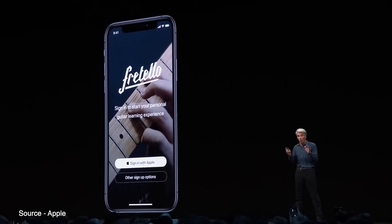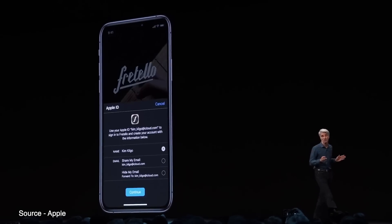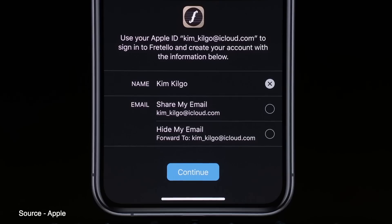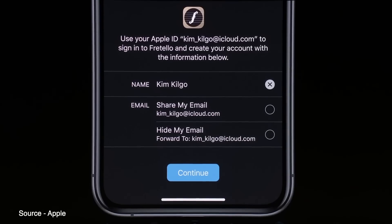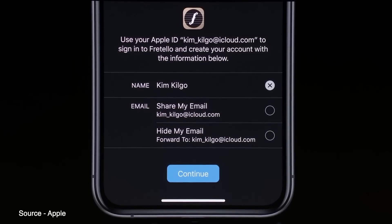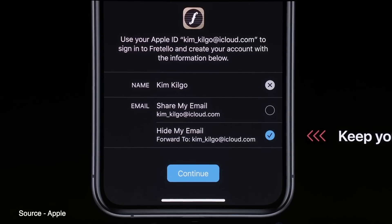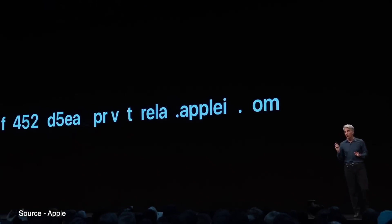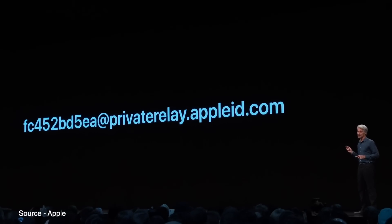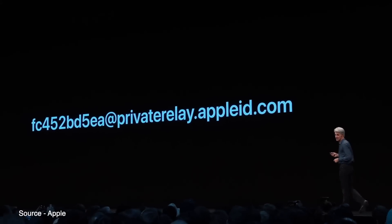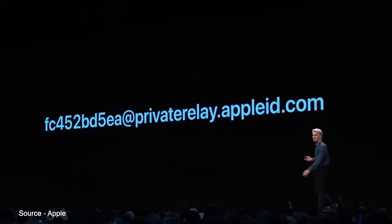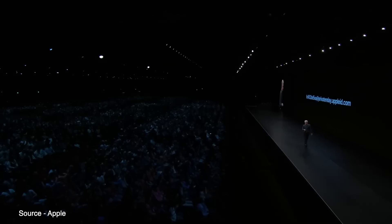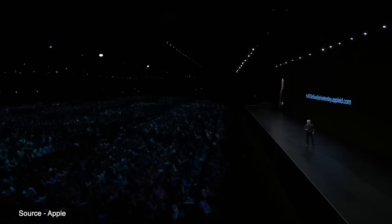Apple also added a new Sign in with Apple privacy feature in iOS 13 that gives you a convenient and data-safe way to sign into apps and websites. Your Apple ID will be able to authenticate your account via Touch or Face ID, and developers will not see your real info but rather a unique random ID. Apple can even generate single-use randomized email addresses so that you never have to give your real email address away to any app again. Two-factor authentication is built into this feature to give you even more security.